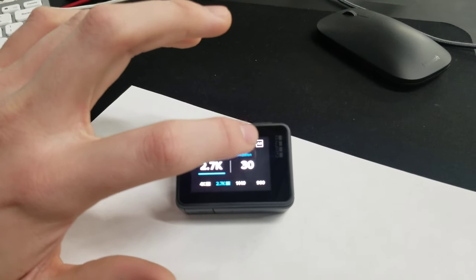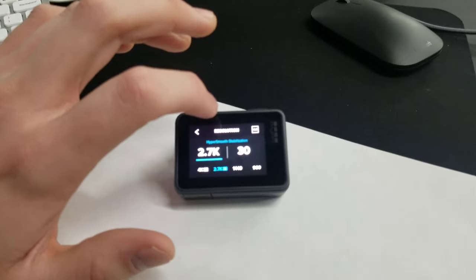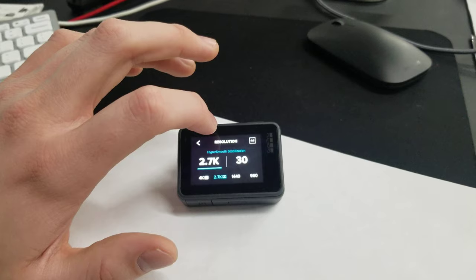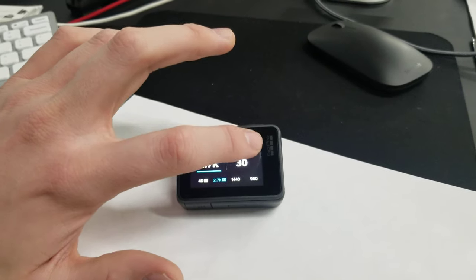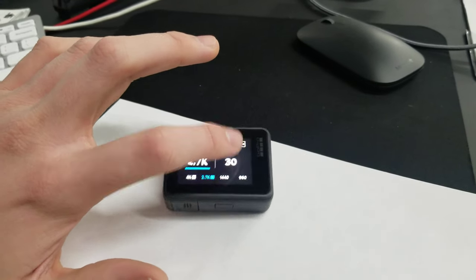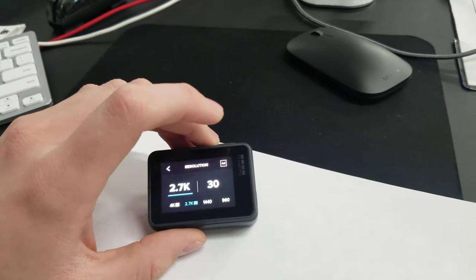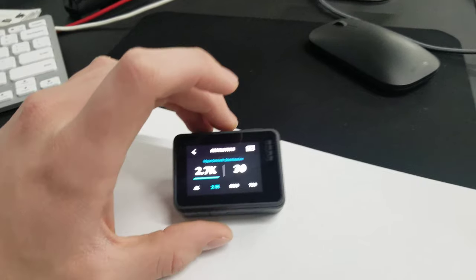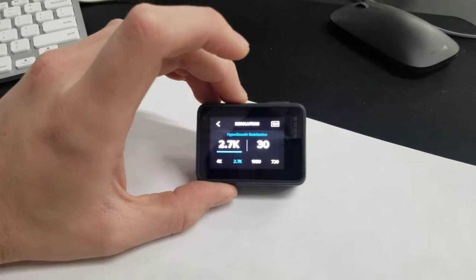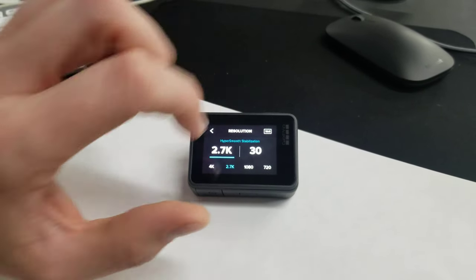And I'm sorry I'm having trouble getting it to focus there. 4:3 up in the corner. If you click that, it'll change to 16:9 and still give you those options for 4K, 2.7K, 1080, 720.